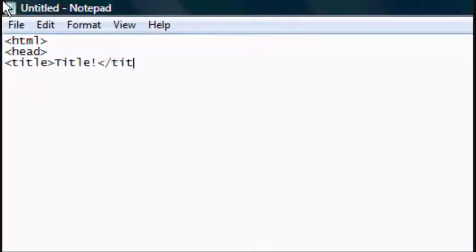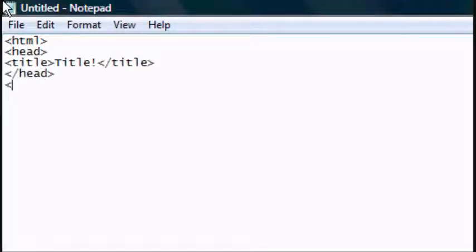So the HTML, the head and the title tag, the title that you want. And close the head tag and open the body tag.